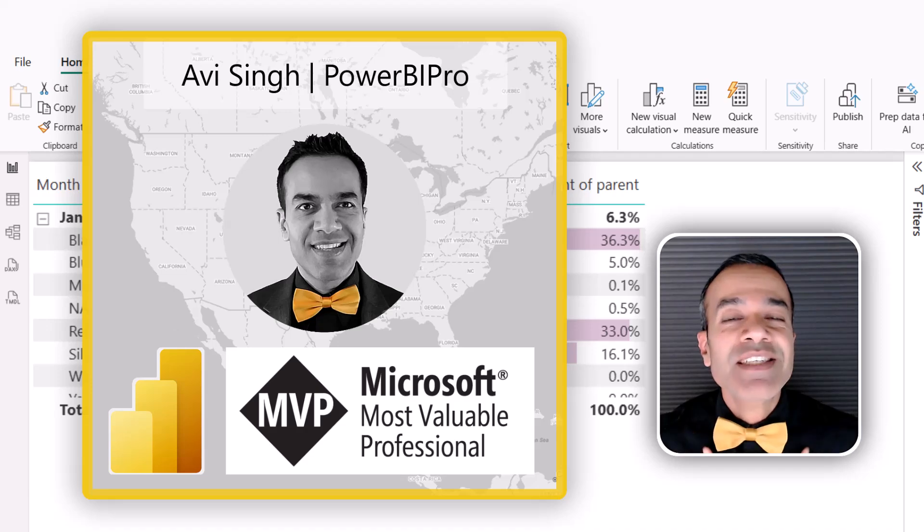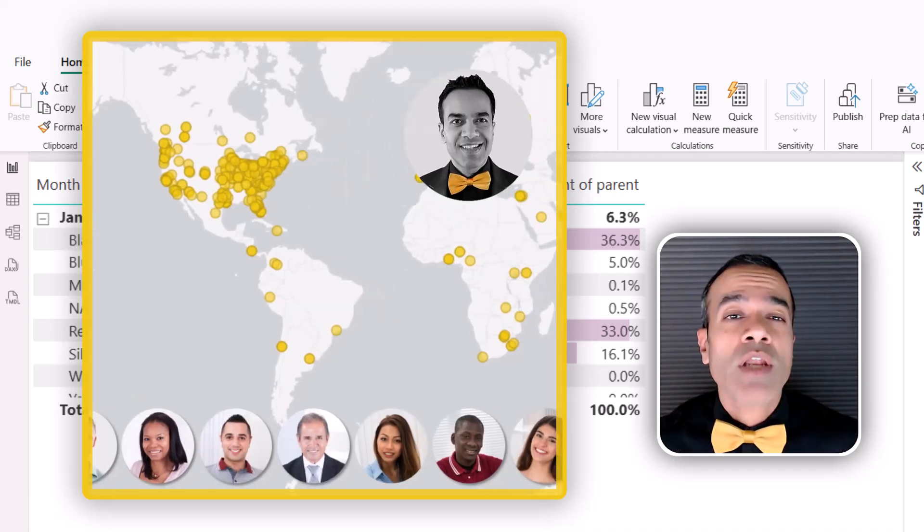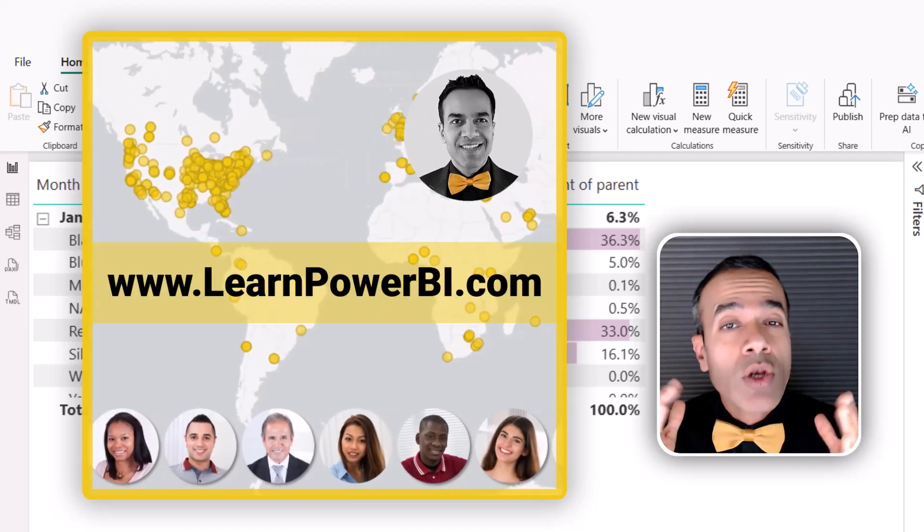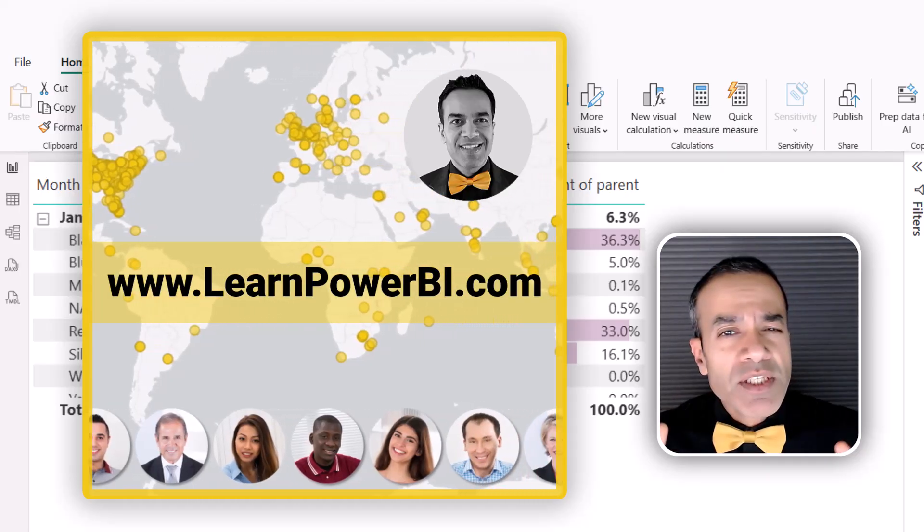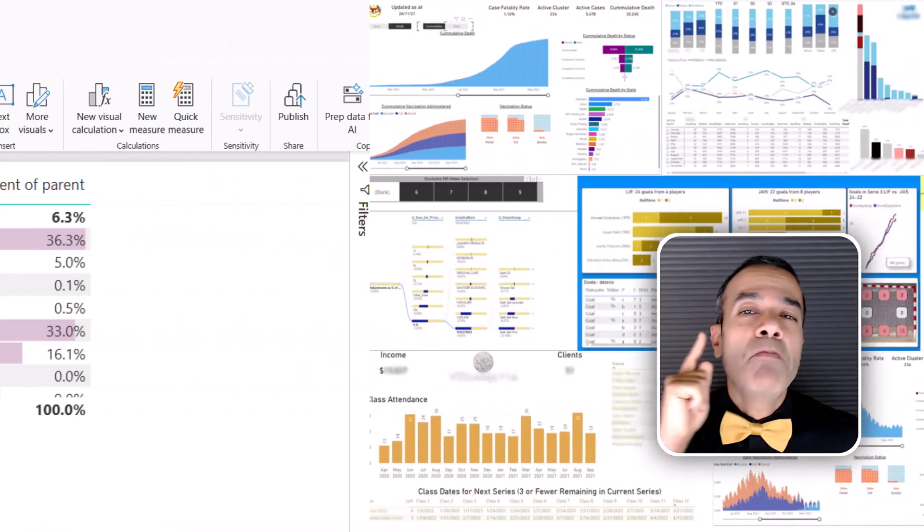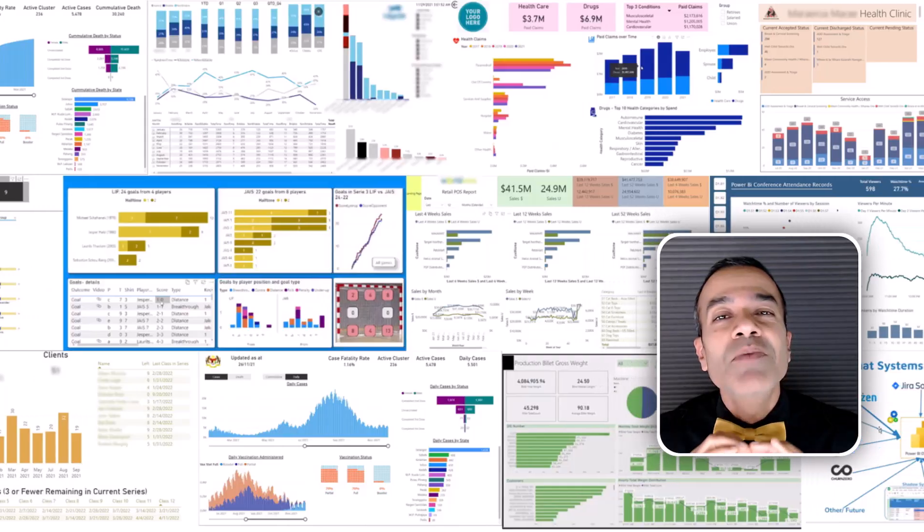I'm Avi Singh, a Power BI Microsoft MVP, and through my online programs on LearnPowerBI.com, I've helped thousands of business users master Power BI and build beautiful reports.